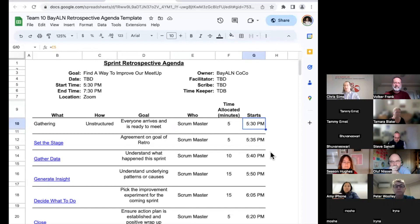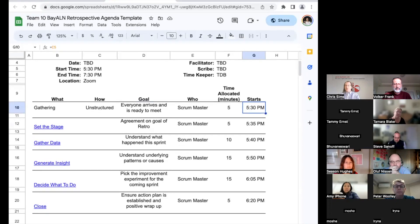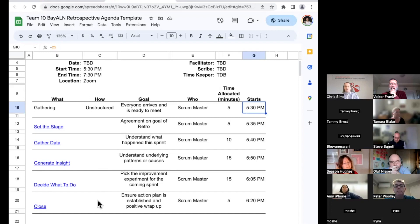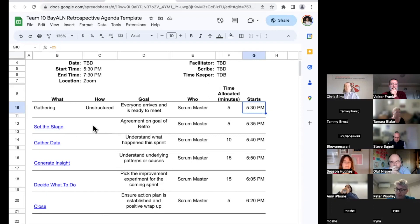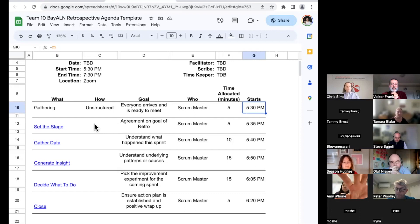Getting into the agenda, each section has a description of what that part of the gathering is, how we're going to do it, what's the goal of that part of the retrospective, who's going to be guiding it, what's the allocated time, and when does it start. The template automagically calculates the rest of the times for you. There are handy-dandy instructions down here to guide you in what you're going to be doing. Basically, you're going to be selecting activities for these four parts of the retrospective: Set the Stage, Gather Data, Generate Insight, Decide What to Do, and finally Close the Retrospective. You're going to put in here what activity you picked and put a link back to how to do that activity so that anyone who picks up your agenda can quickly and easily figure out how to do that thing.